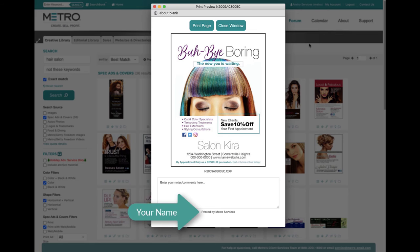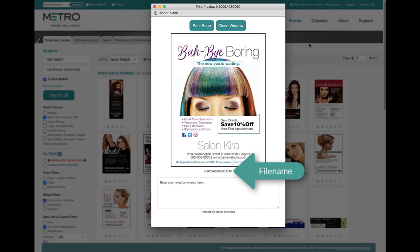It also prints out with your name at the bottom so they know who it's from, if you want to leave it behind, and there's the Metro file name. So when the ad sells, you can give that number to your designer and they can pull up the original Quark or InDesign package and make any changes that are needed.